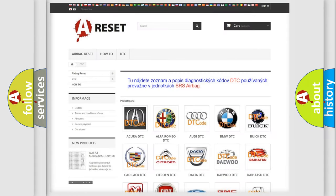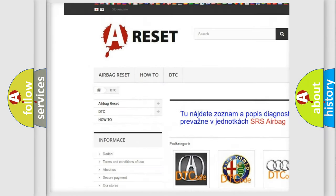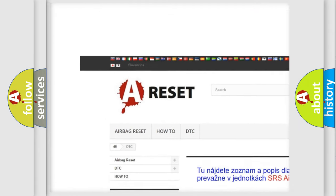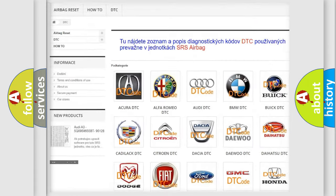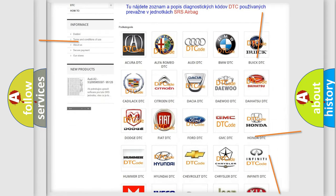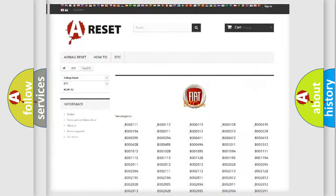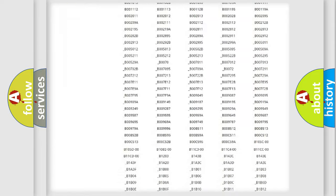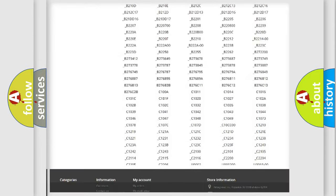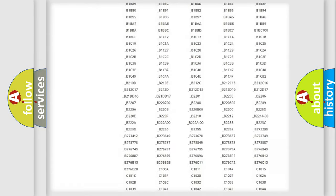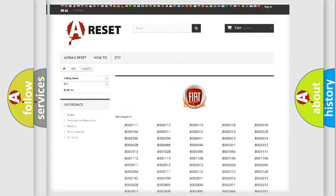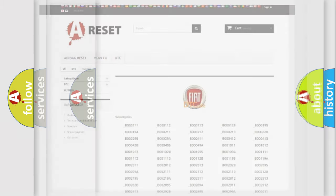Our website airbagreset.sk produces useful videos for you. You do not have to go through the OBD2 protocol anymore to know how to troubleshoot any car breakdown. You will find all the diagnostic codes that can be diagnosed in Fiat vehicles, and many other useful things.